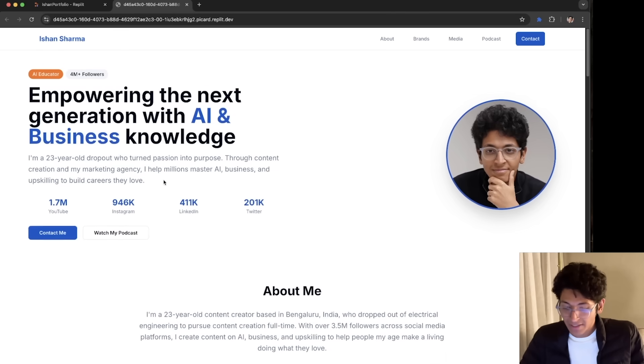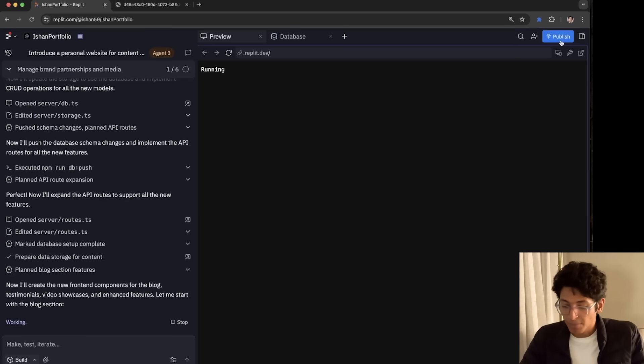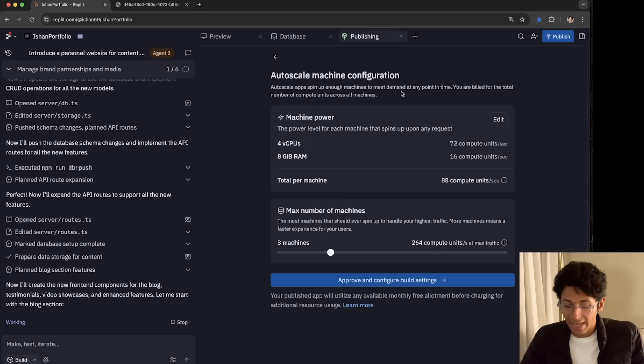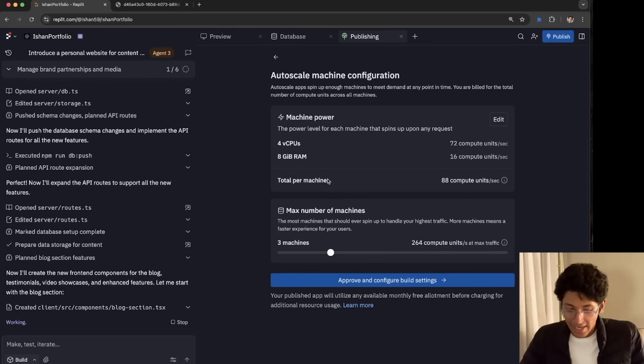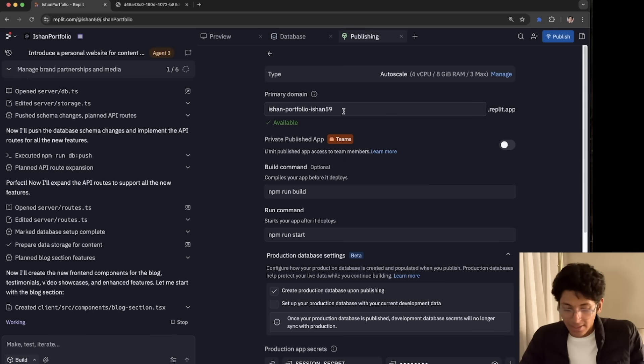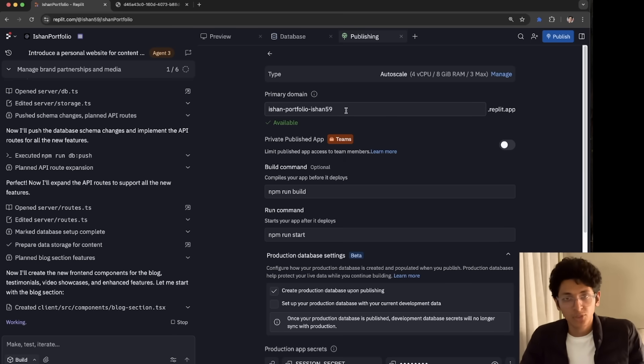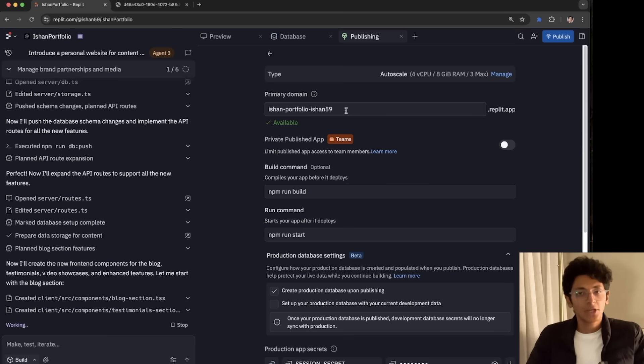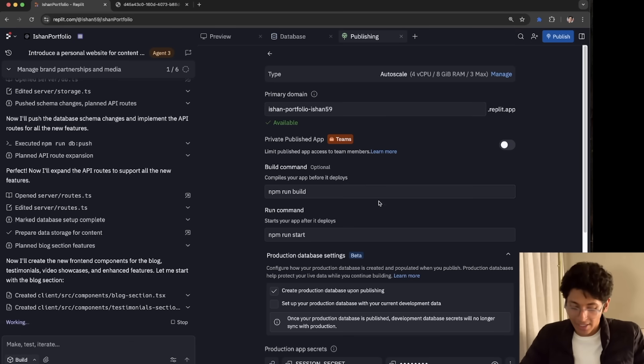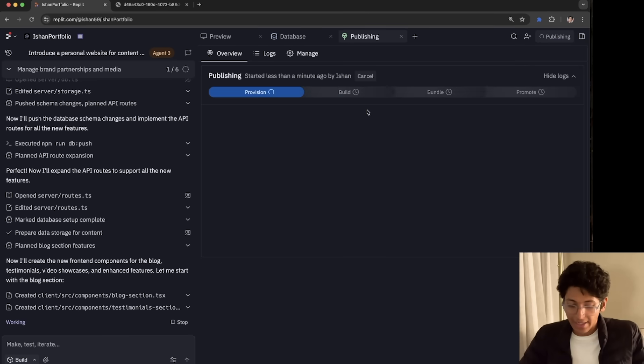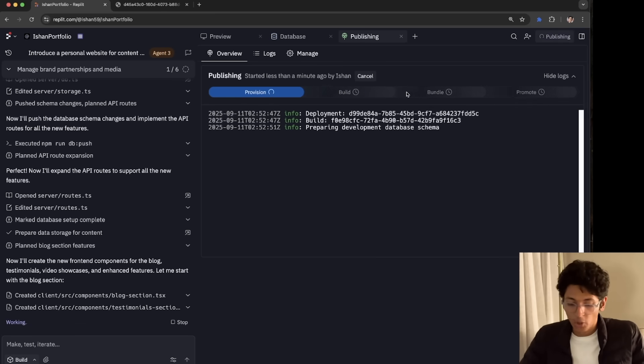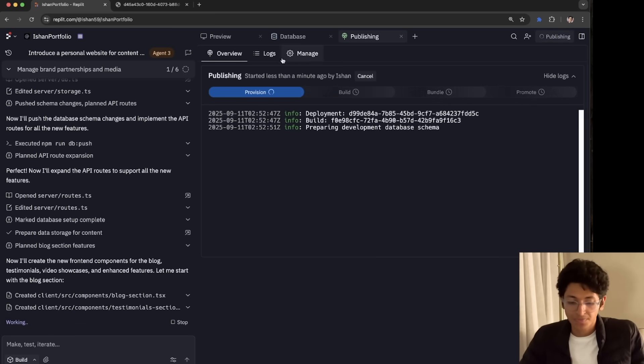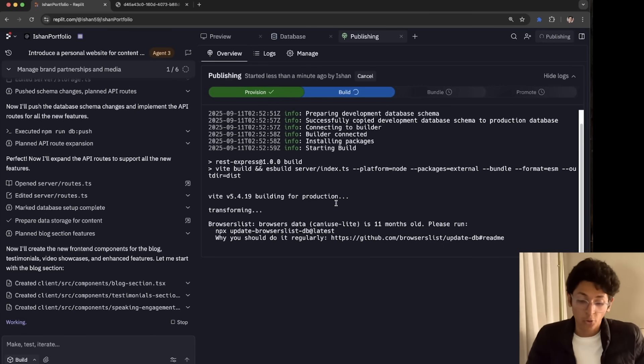So that's the website that I just created. And if I like it, I can just publish the website like so. So I'll say I want to approve the configuration and build settings. And now this portfolio website is active. So I can give you the link in the description of the video. And you can go on to this website and see how it works. So we can basically go over here and click on publish. And now it will build and then it will deploy the website for me to use.